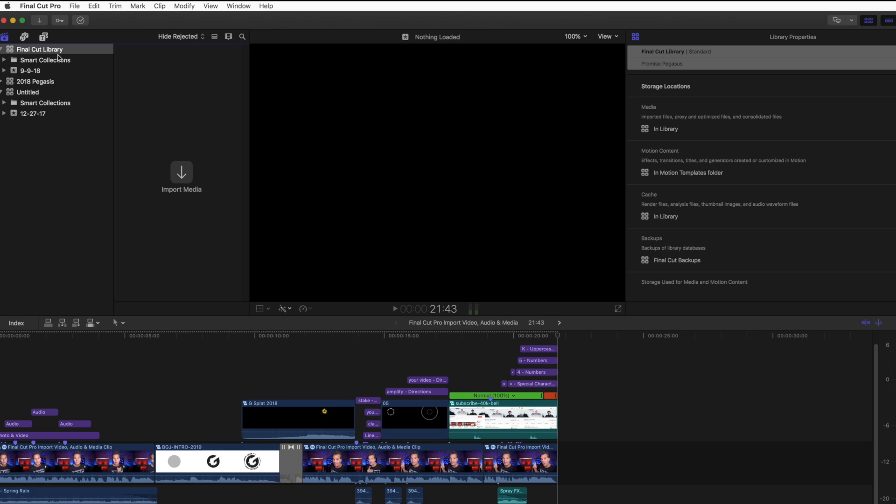Notice it says here, Final Cut Library. That's where all these files and folders are gonna reside. And here, if we're in the Inspector window, you can see it resides on the Promise Pegasus hard drive. Excellent.